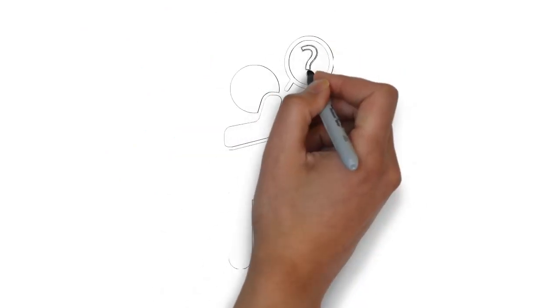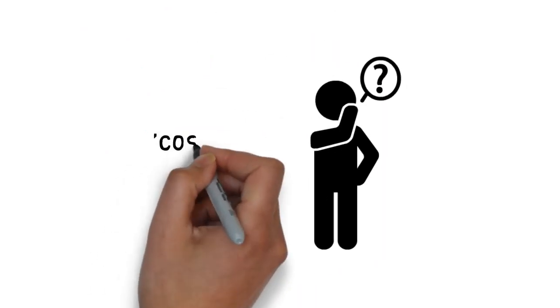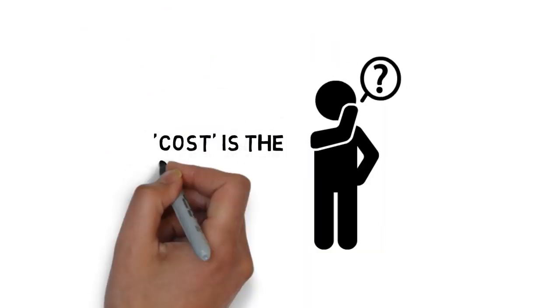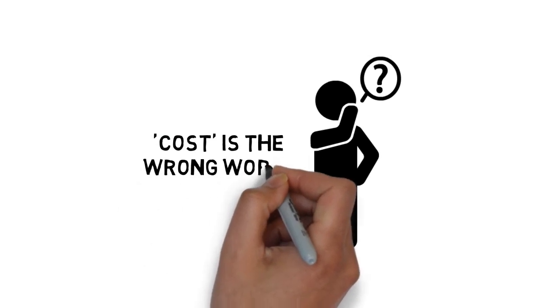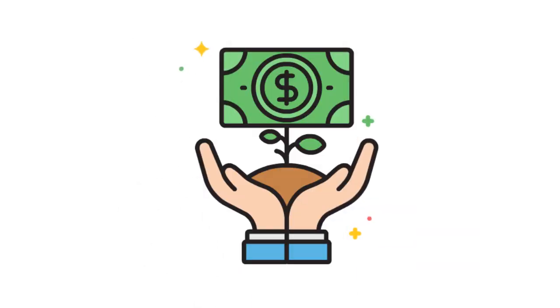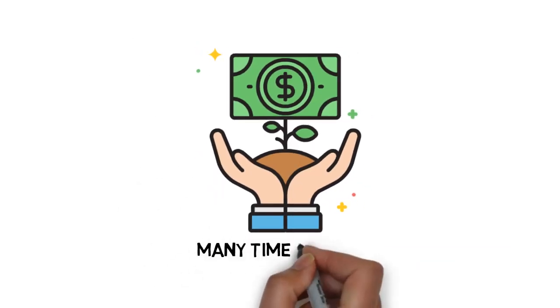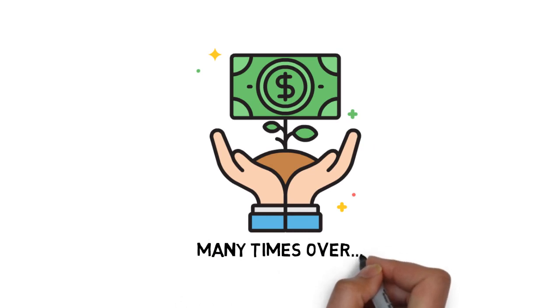Of course, you're probably wondering how much this is going to cost, right? First off, cost is the wrong word. This upgrade is an investment that will pay for itself many times over.